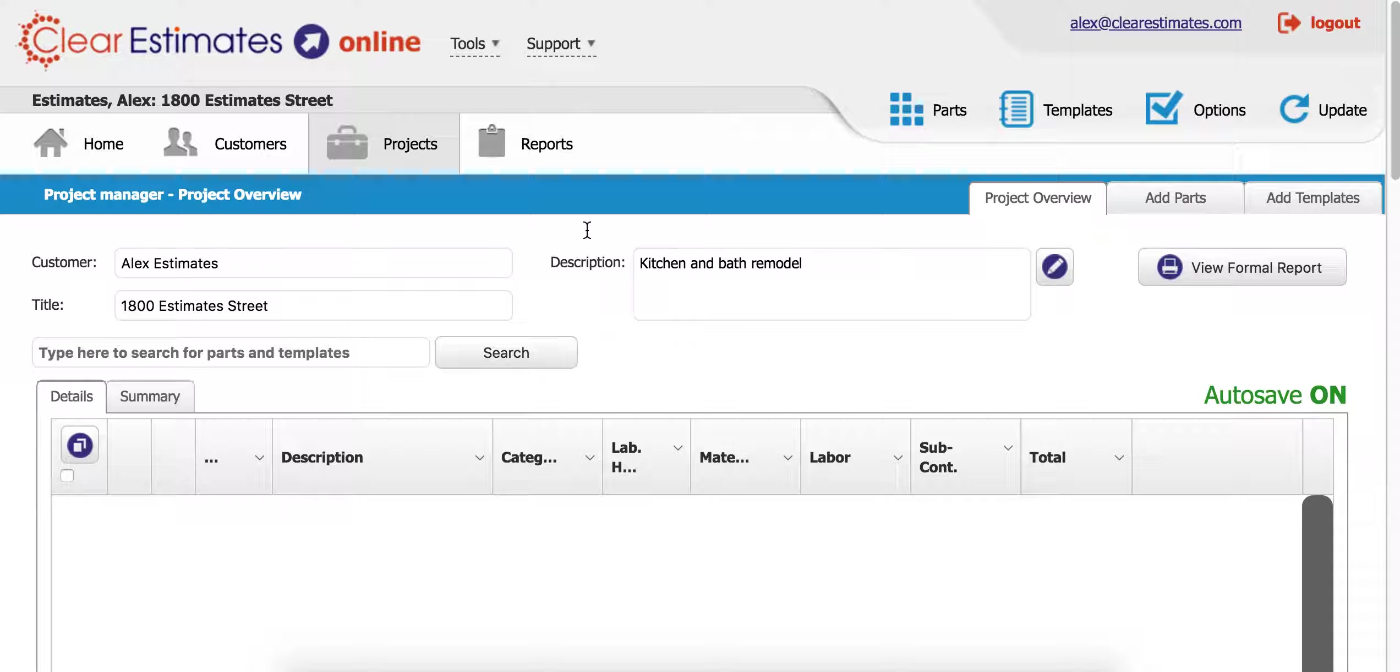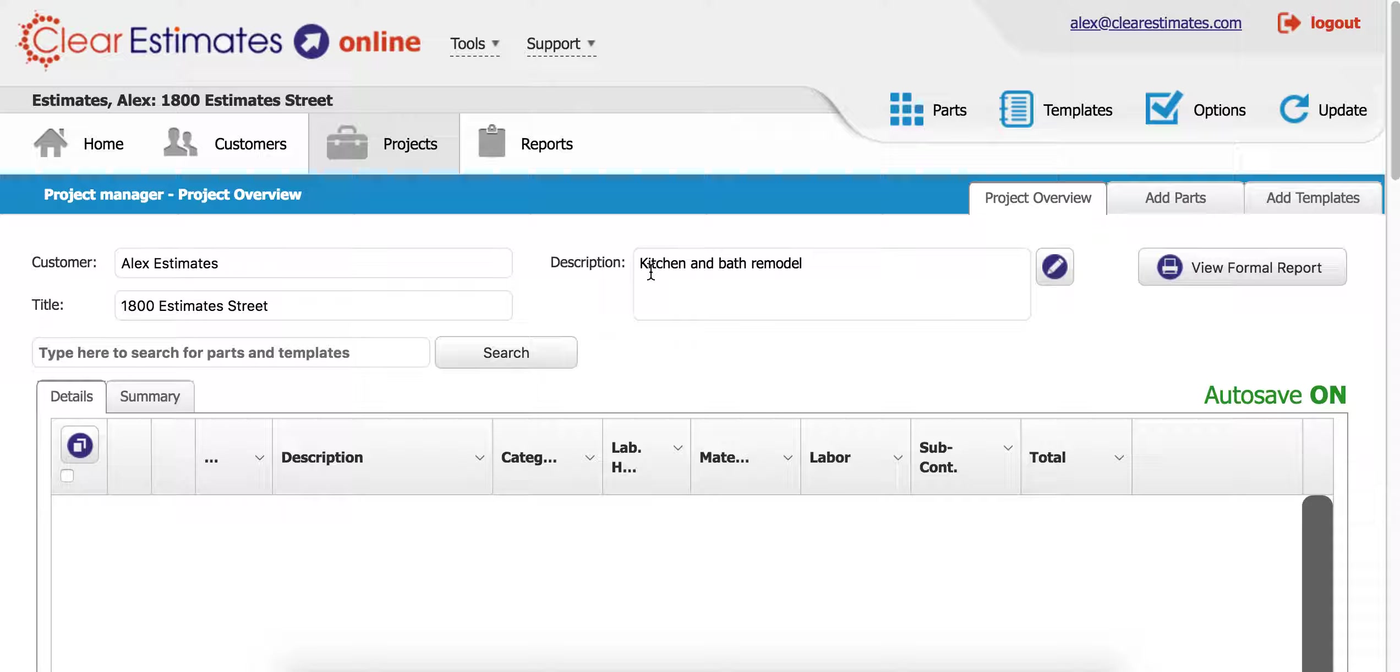As you can see here, I'm in my projects page and I'm working on an estimate for a kitchen and bath remodel, and I want to break this out into two different components.